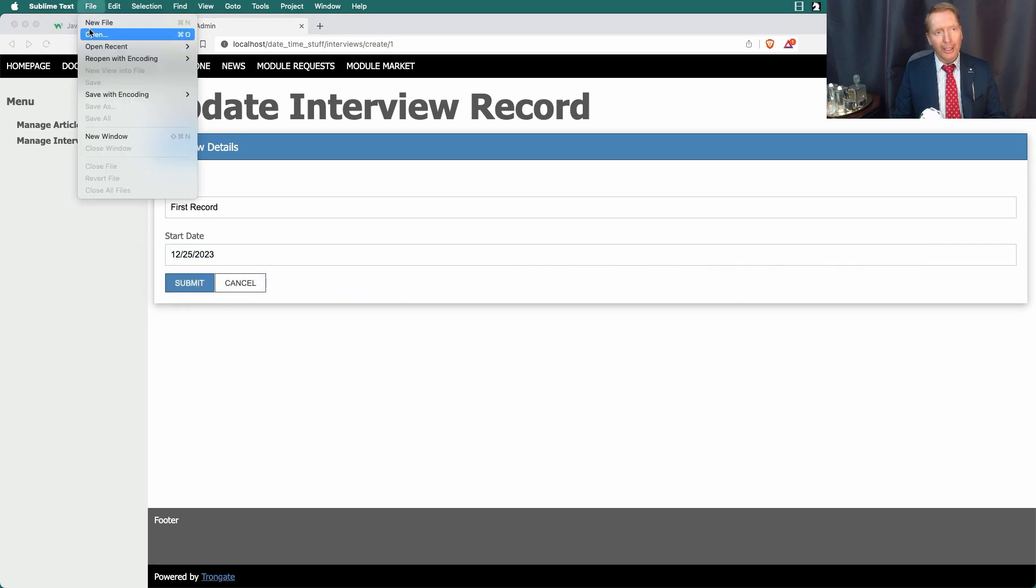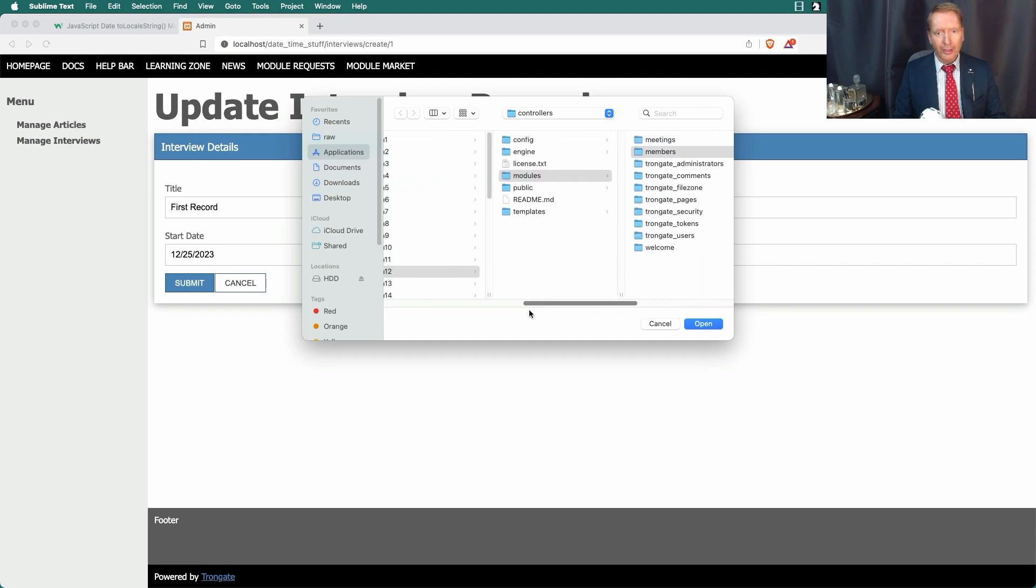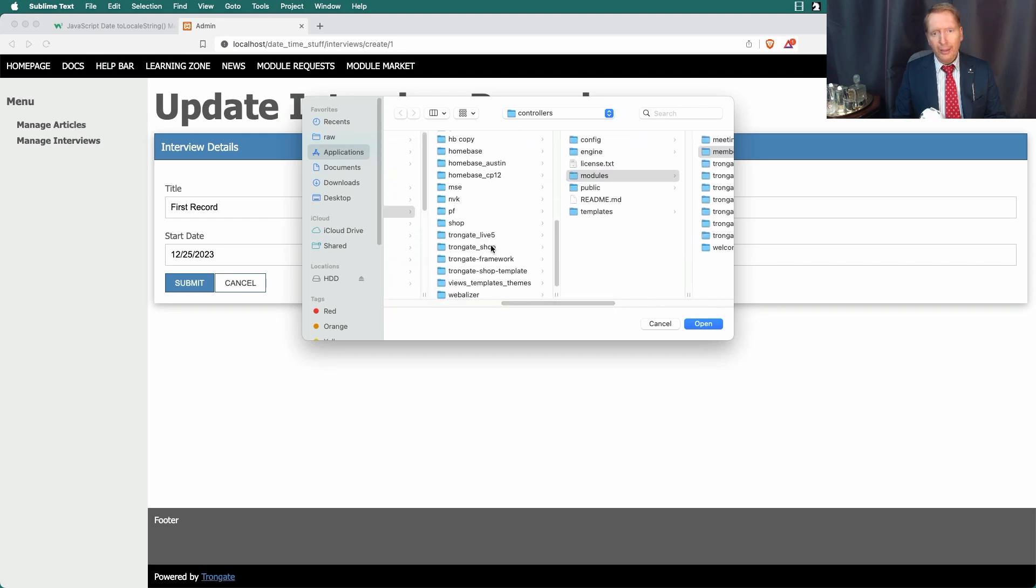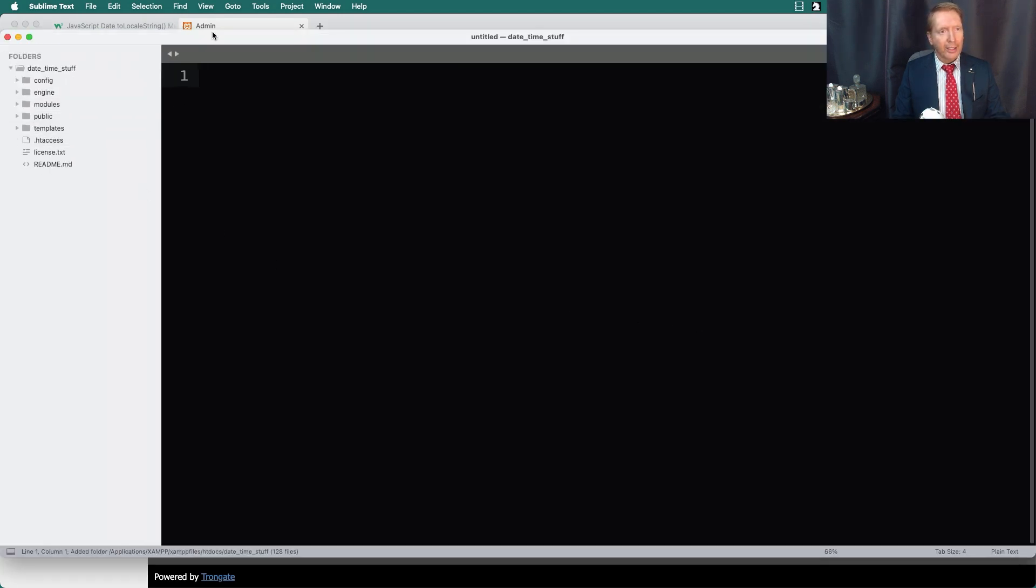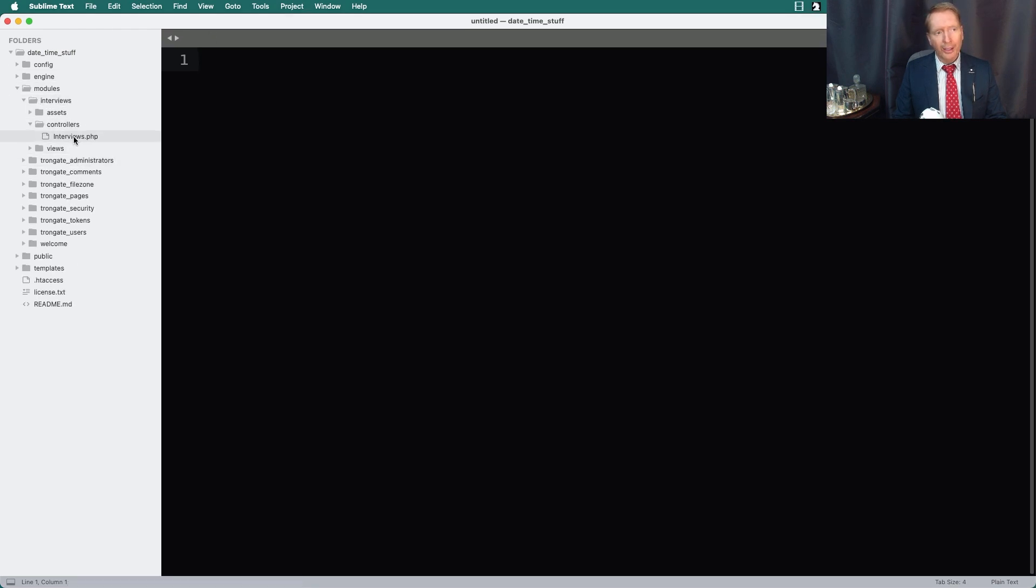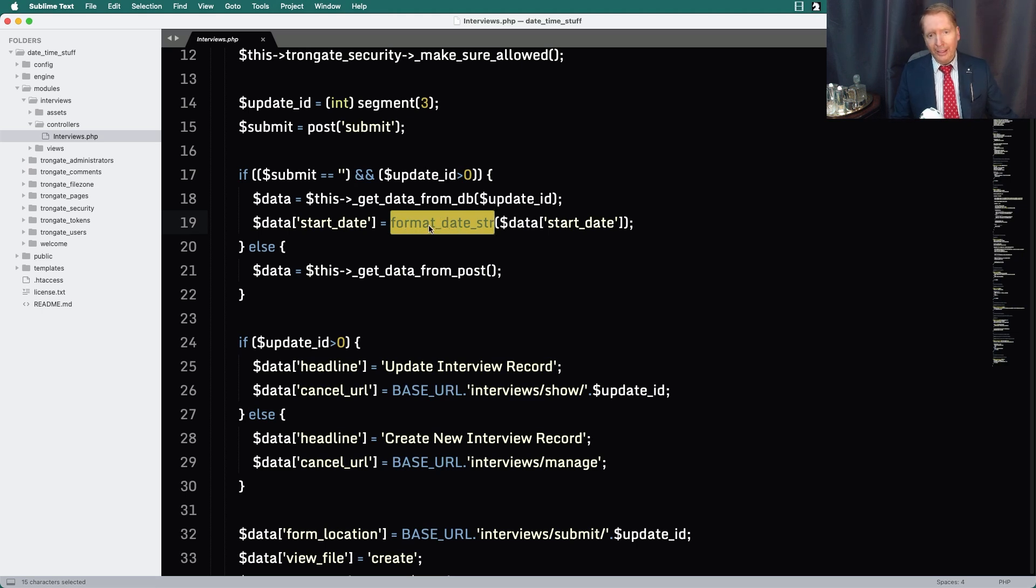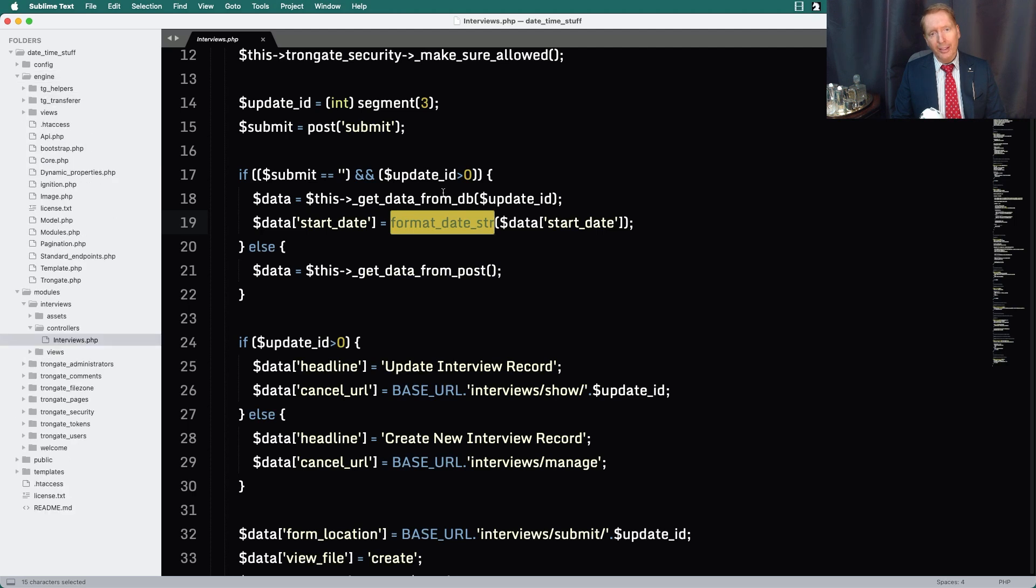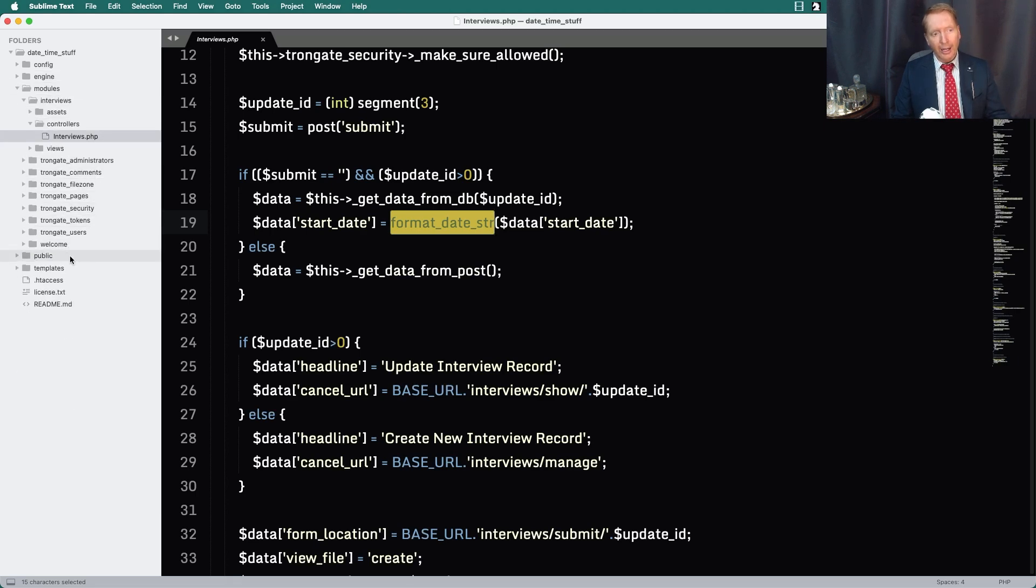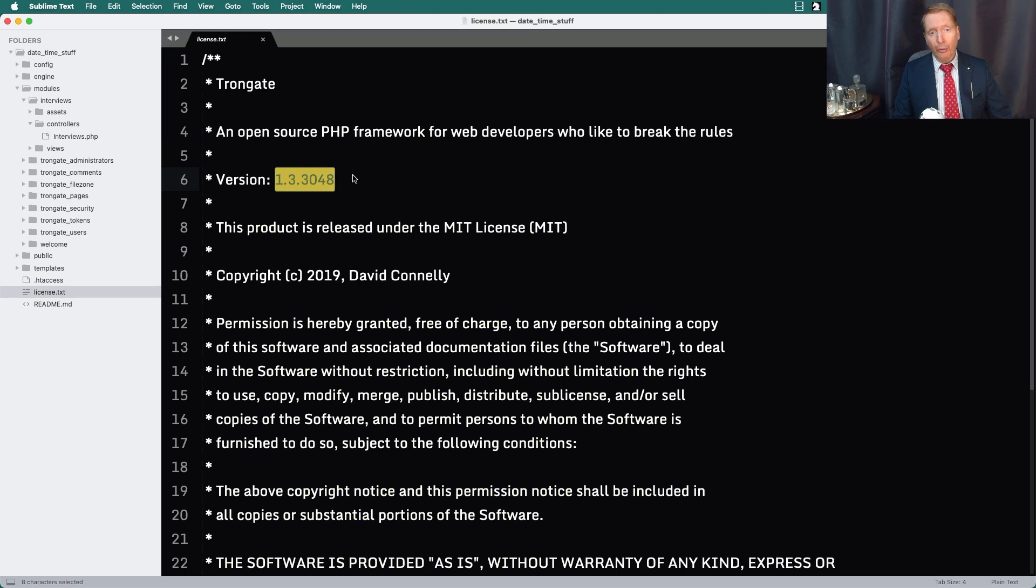I'll start by going to my text editor. I'm going to open up date-time stuff. You can see that we have our interviews module here. You'll notice that we're referencing a new function that comes with the framework. In this instance, it's called Format Date String. This is now added to the Engine folder. If you're planning on using the things that I'm showing you in this video, I do recommend making sure you've got Trongate version 1.3.3048 or higher.